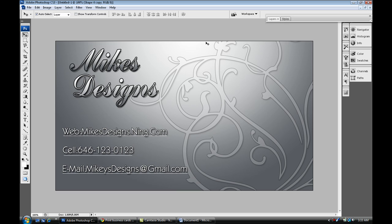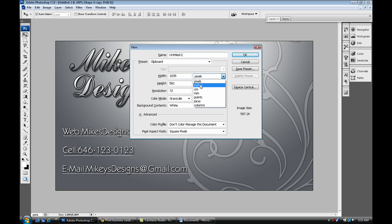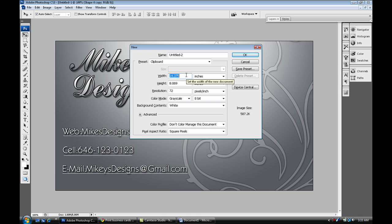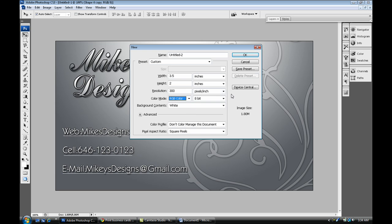To create a business card, control N to create a new document. Make sure your length is at inches and not pixels, and change the width to 3.5 and height to 2. Make sure the resolution is at 300 and the color mode is at RGB or CMYK. For this one we're just going to do RGB. Once you're done with that you can save the preset if you want and press okay.